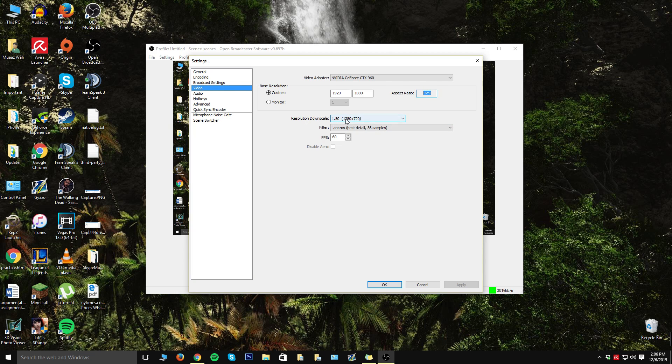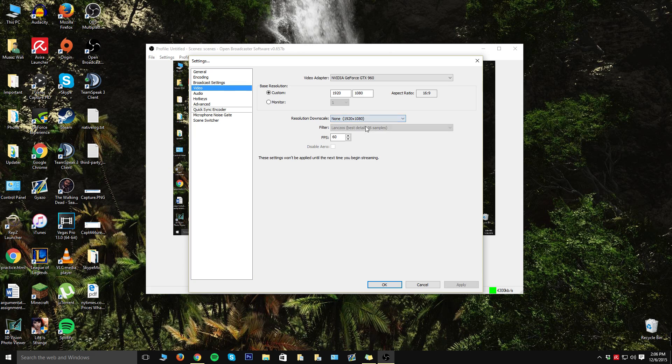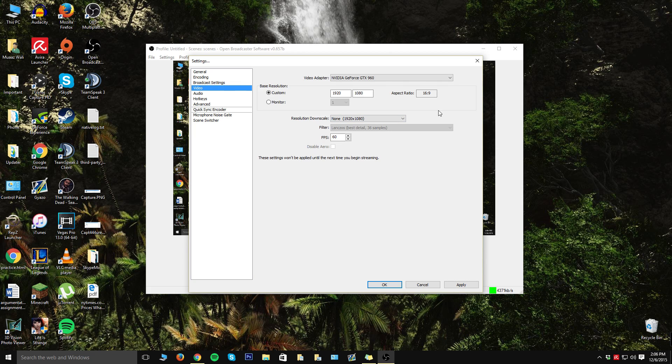For resolution downscale, this is where you get to pick what you want your video to actually come out as on YouTube. I recently started uploading in 1080p only, so I'm going to move mine to 1080p. If you want to upload it in 720p, then change yours to 1280 by 720. It's not going to really do anything bad to your recording; it's just going to change the quality that it comes out as. If your computer can handle 1080p, I highly recommend it.